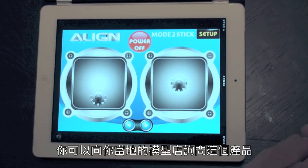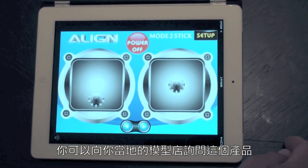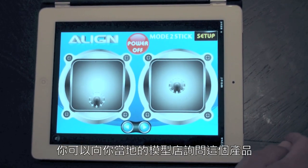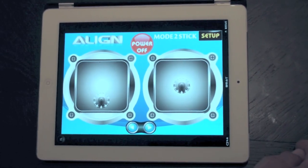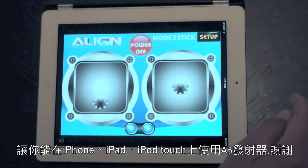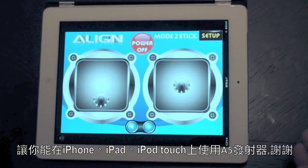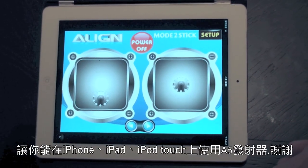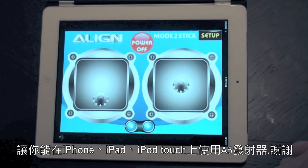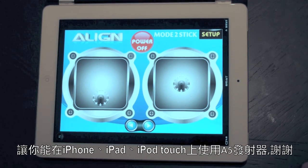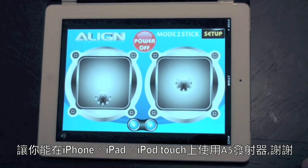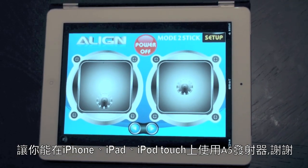Look for this product — it's the A5 2.4 GHz transmitter interface that you can utilize with both iPad and iPhone products. Thank you.